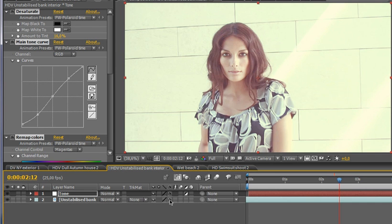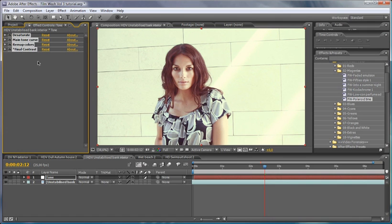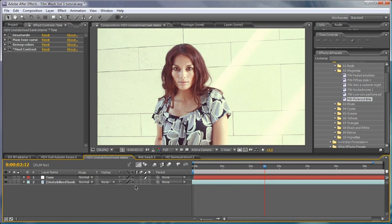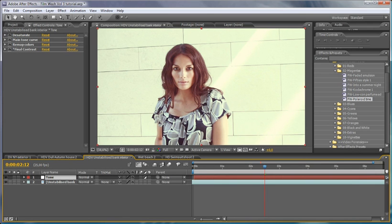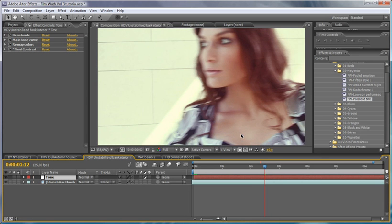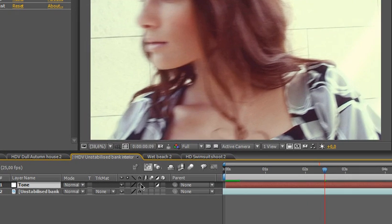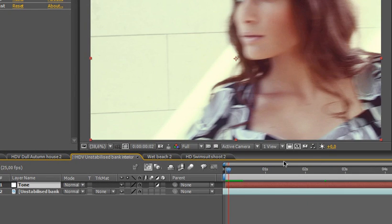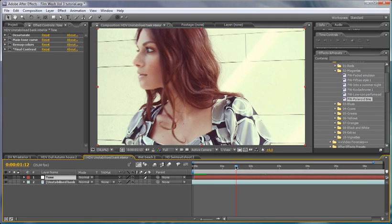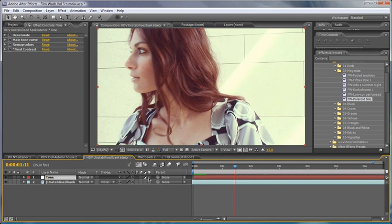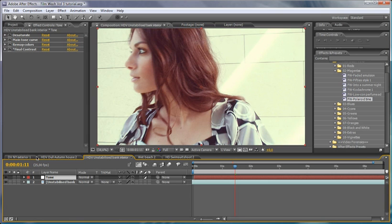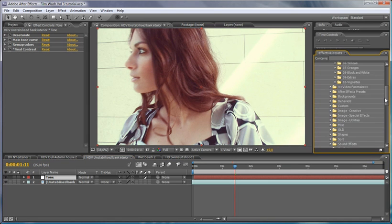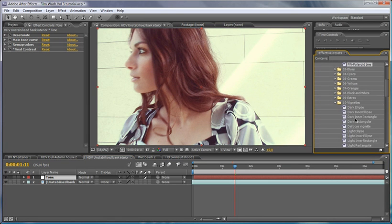You can see that without prepping the footage first, it really lacks a bit of that pop there. Of course, we can go in and use the final contrast here, but if we're applying Film Wash to an entire sequence, going in and prepping your footage is a must. I really like Polaroid Time - I love what it does to the image.